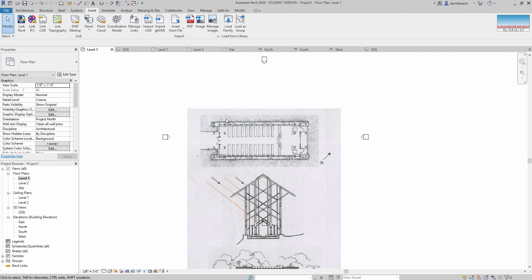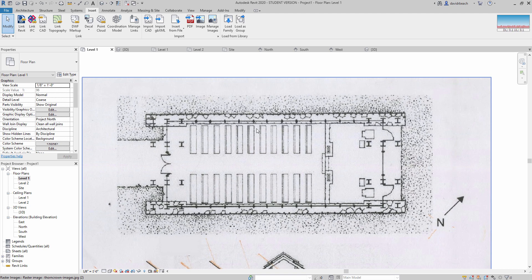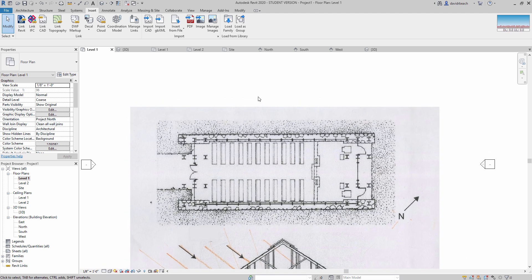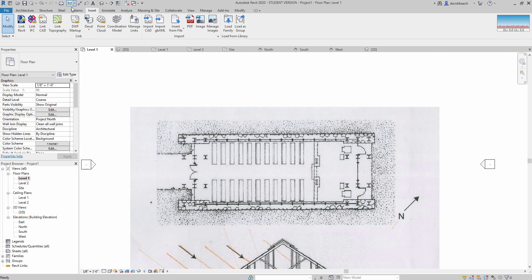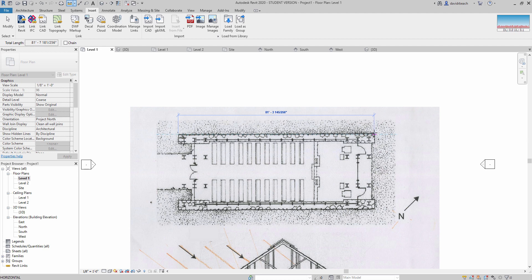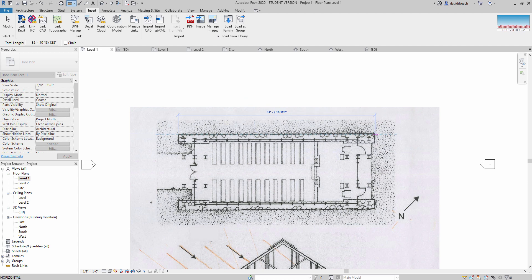So with that roughly centered, the next thing that I need to do is I need to scale this. Right now, this is not any specific scale. It looks approximately correct, and a lot of times when you bring something in, it's not even going to be approximately correct. It's going to be maybe this line would be 10 feet or something like that. This is a fairly high resolution image that I'm bringing in, so it shows up fairly large in the view.